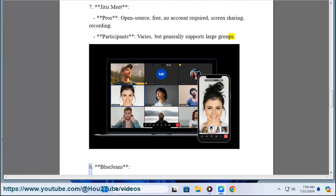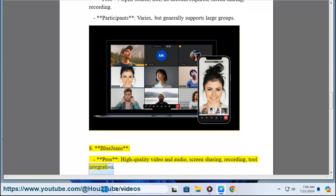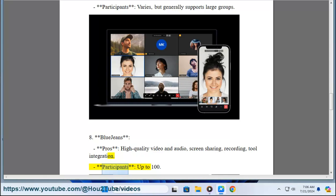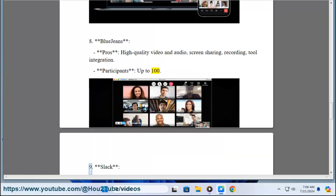Eight, BlueJeans. Pros: high quality video and audio, screen sharing, recording, tool integration. Participants: up to 100.